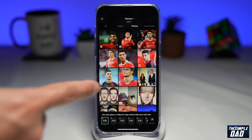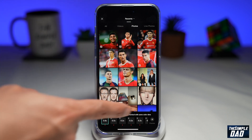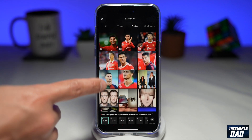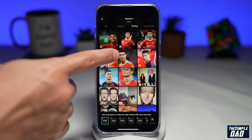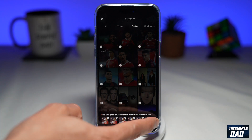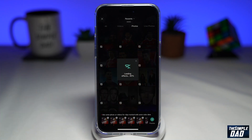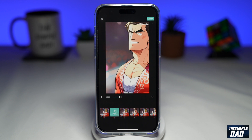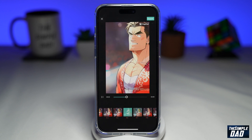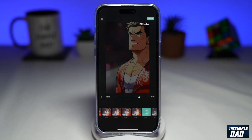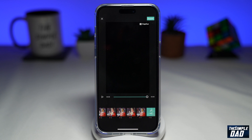Here you want to select a picture from your phone library. Then tap on preview at the bottom right. This will now create the video and generate the anime for you. As you can see, it's created an anime of Ronaldo here.